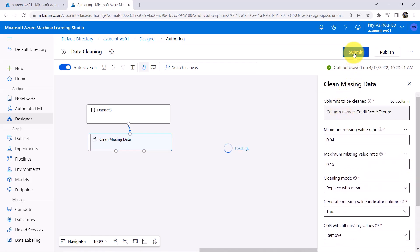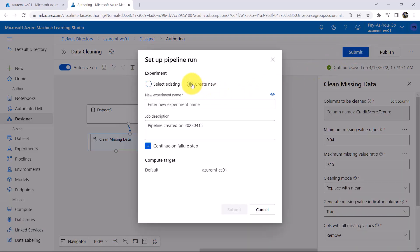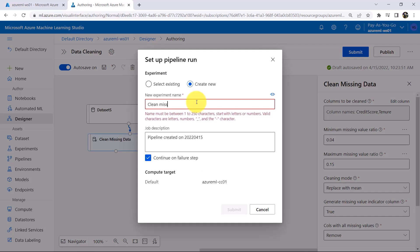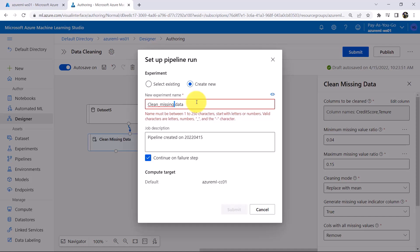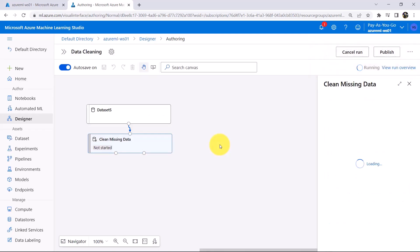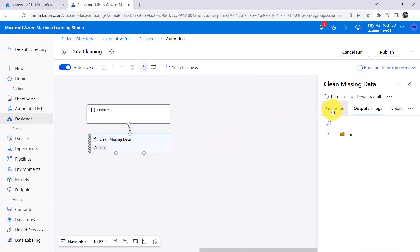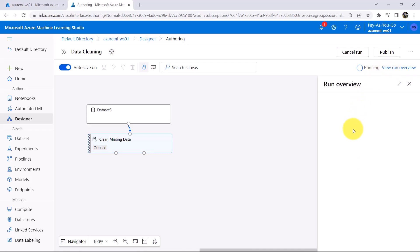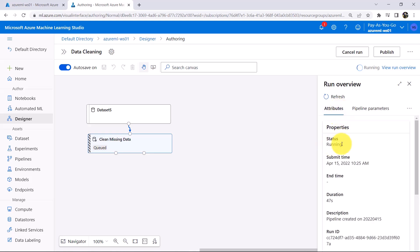Now click on Submit. I will create a new experiment called Clean Missing Data. I will keep the job description as it is and submit. Submitting the pipeline. Now this pipeline is running. We can view the run overview and under attributes we can see the status as Running. It will take a few minutes to run the pipeline, so I will fast forward the process.